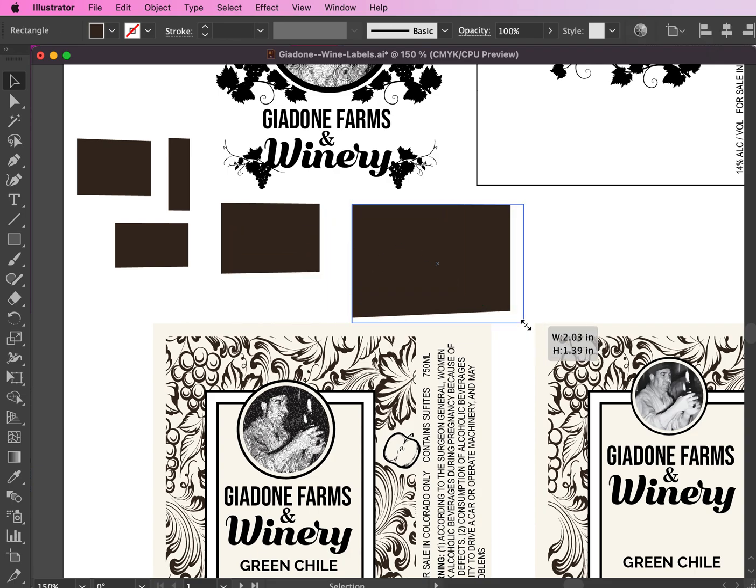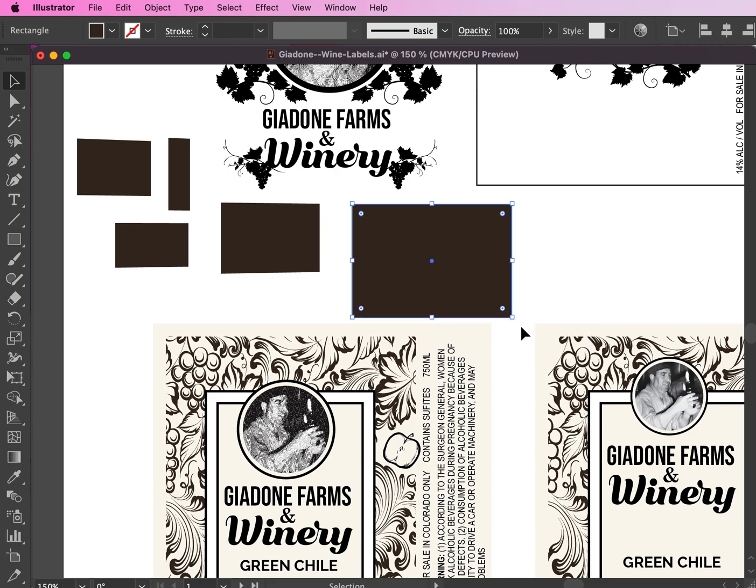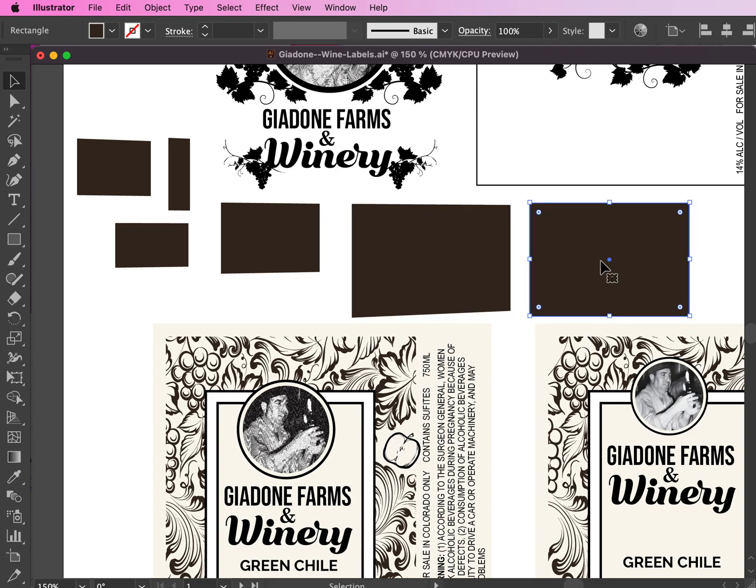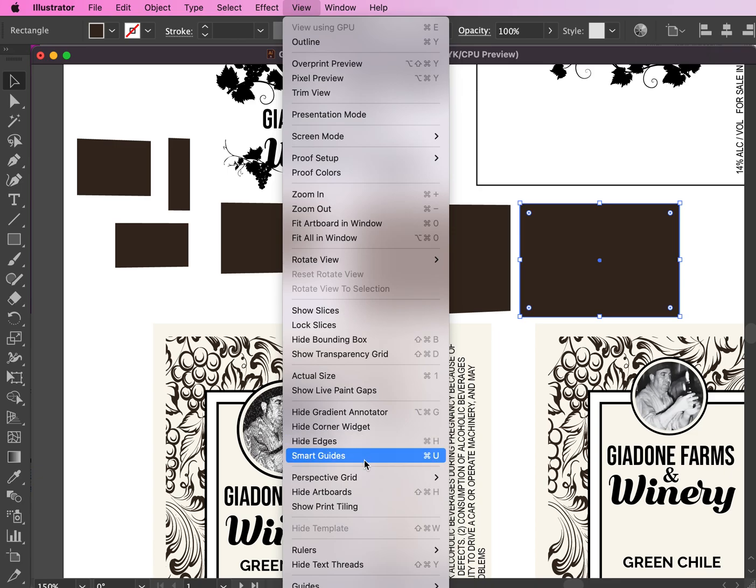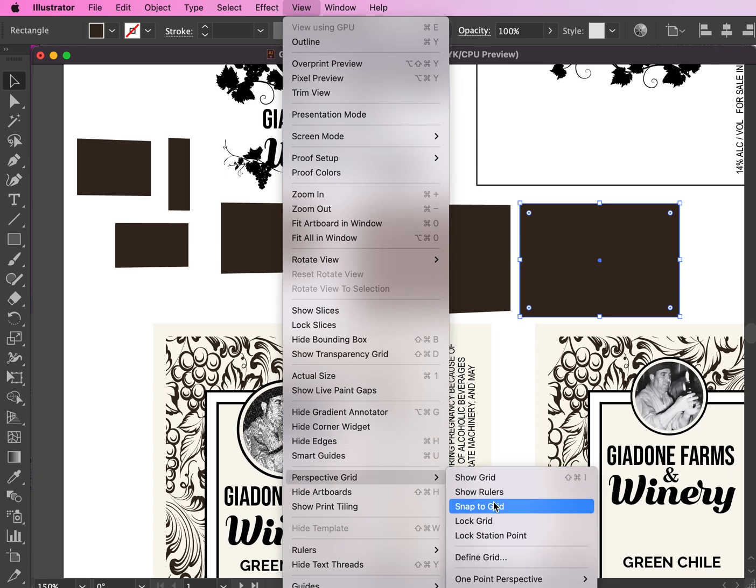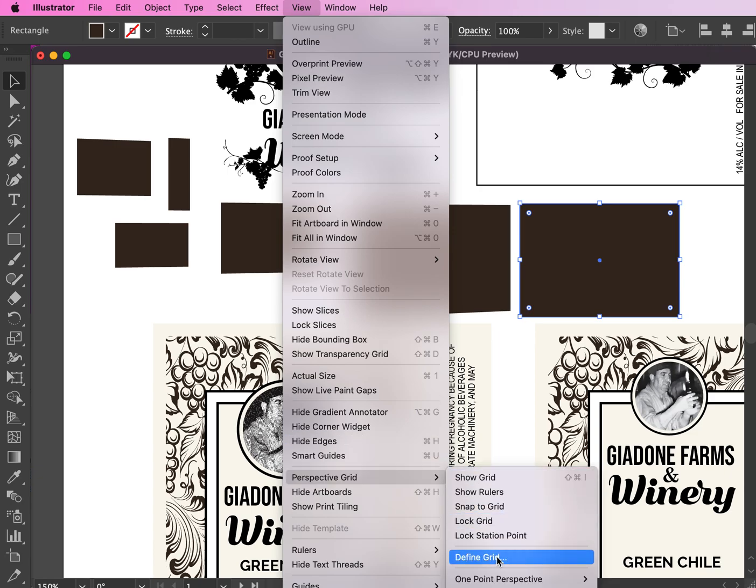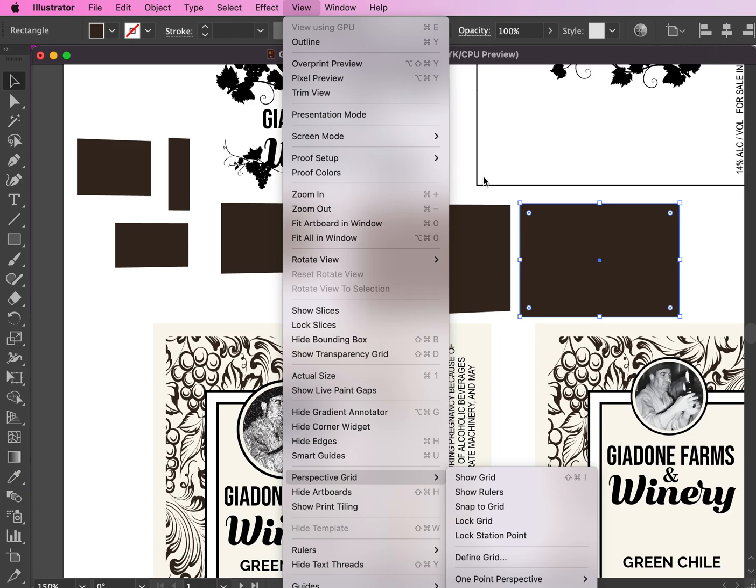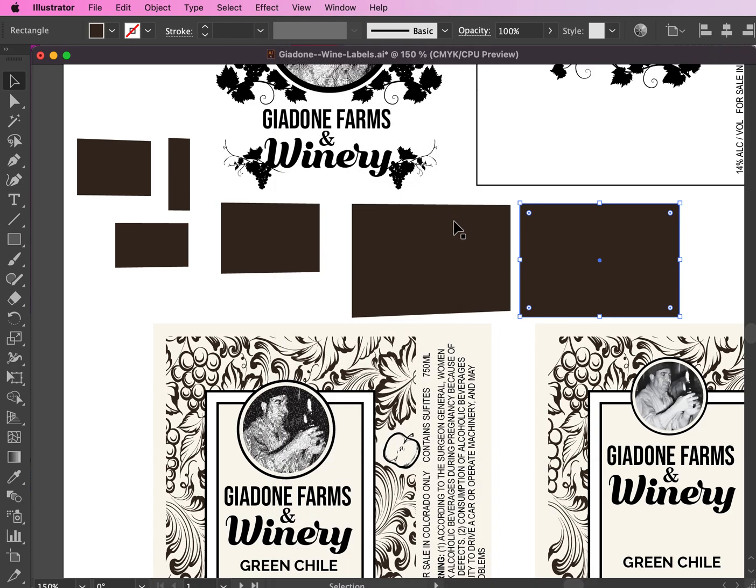So when you have the perspective grid shown, any shape that you make is going to reflect that perspective that is selected in the grid. You can always adjust that grid here too by showing the grid, and then you can define the grid. You can change the perspectives and so forth.